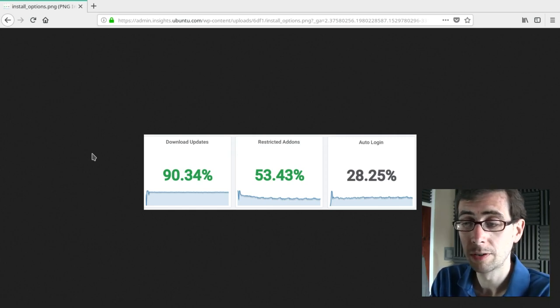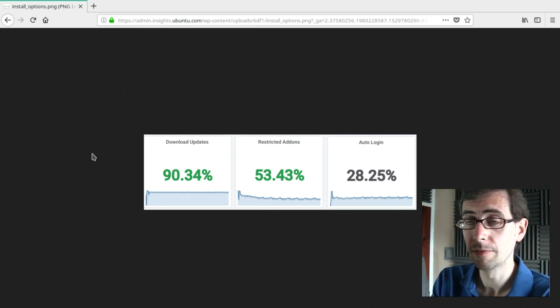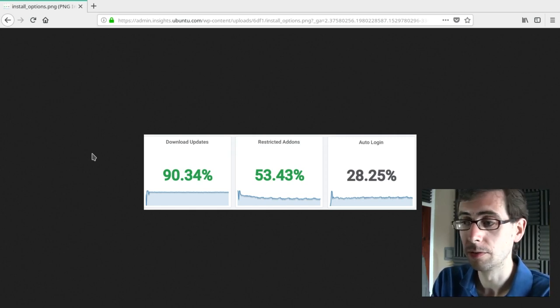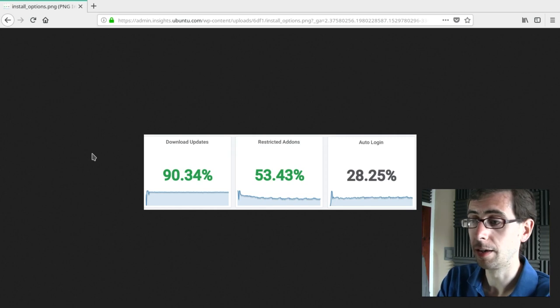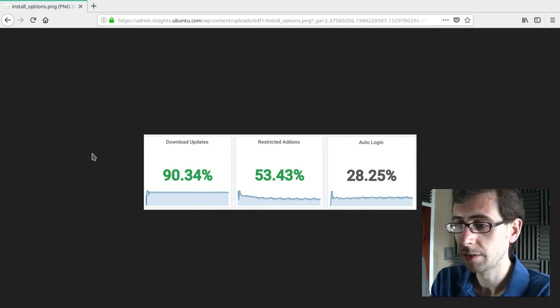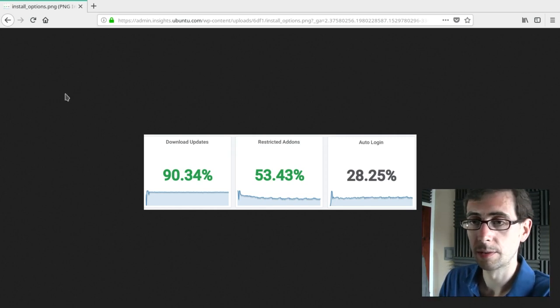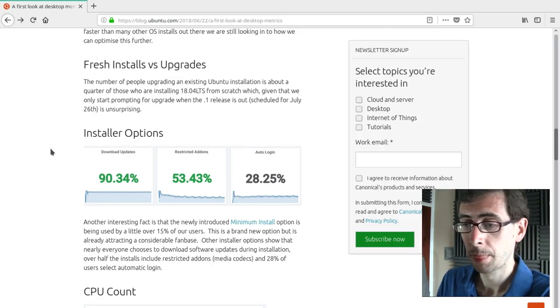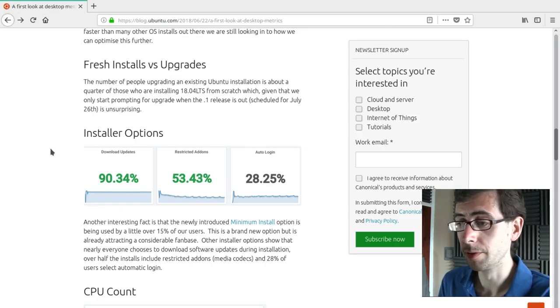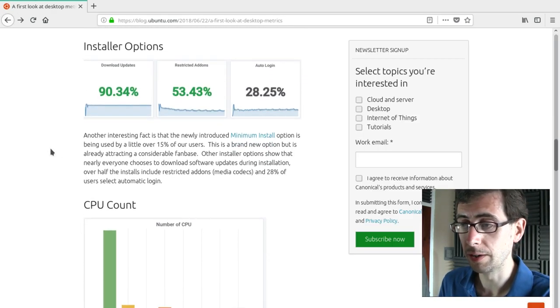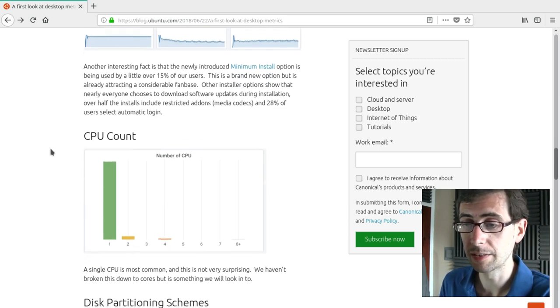Again, we don't know if that has anything to do with the fact that people might then go and install restricted add-ons further on down the line after the fact. But yeah, so those are some of the statistics there. None of them are completely out of the, you know, none of them have wowed me or anything like that. These are all within the realms of expectations.